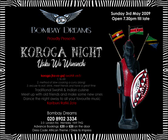Aie, Dugu, did you hear about Karoga Night? No, it's Karoga Night. The one at Bombay Dreams Club, Restaurant and Shisha Lounge in Wembley on Sunday the 3rd of May.